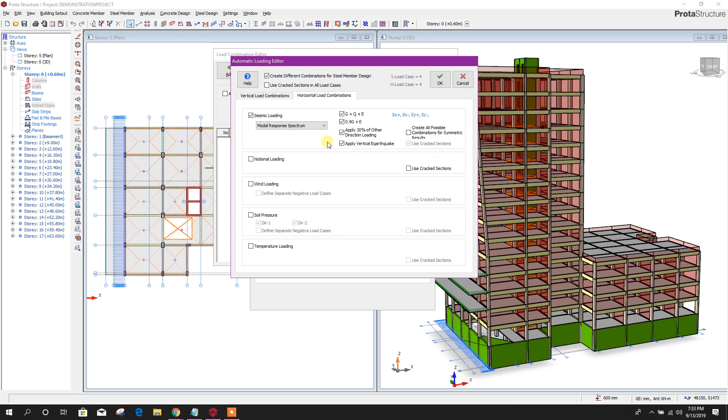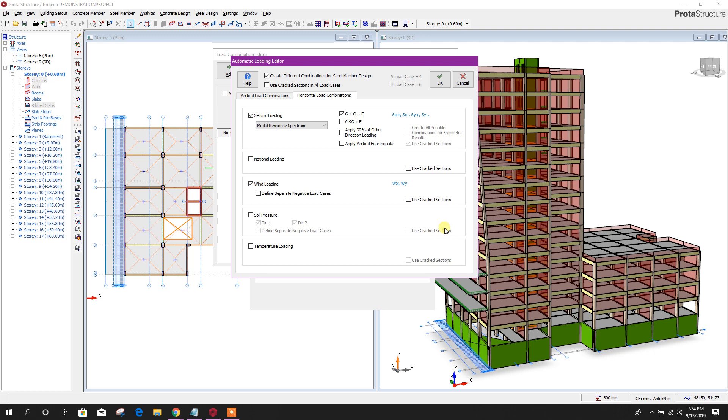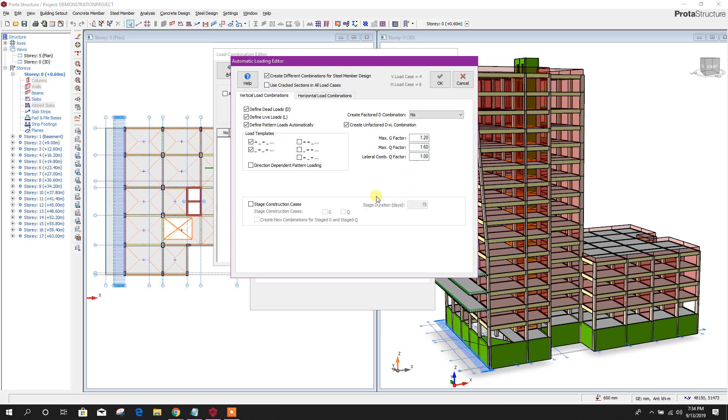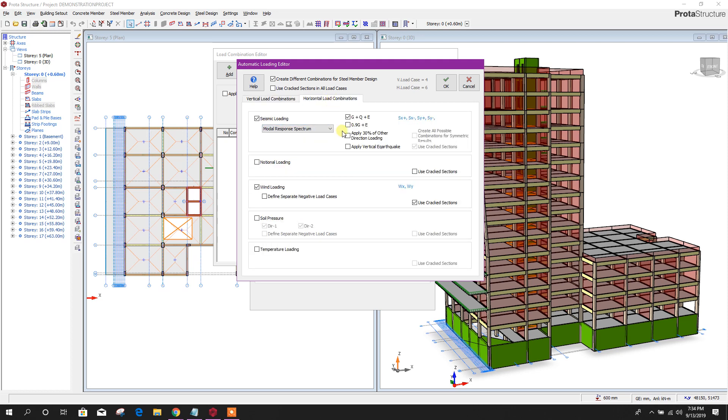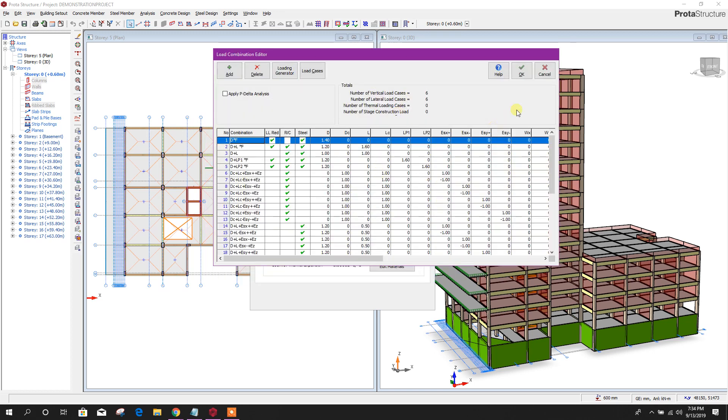Horizontal. Horizontal load combination, we will choose modal response spectrum analysis. Here, dead load, live load, and earthquake load. We will provide wind loading for horizontal loading. We will use cracked section. For vertical, there is by default uncracked section. For horizontal loading seismic, you must have to use cracked section. That's why it is by default selected. For wind loading, it is better to use cracked section as per code recommendation. Click OK. Here, automatically the load combination is generated.